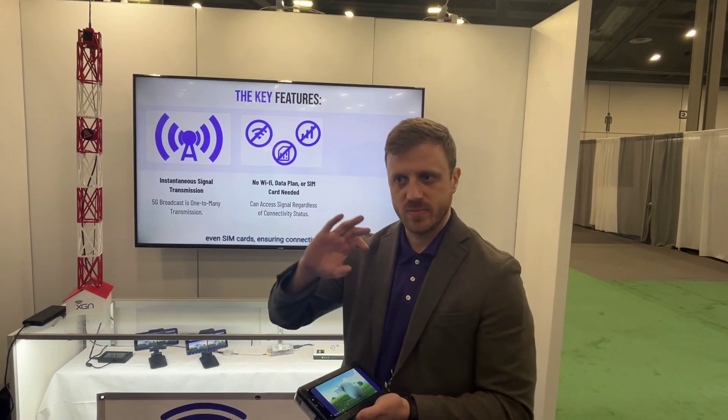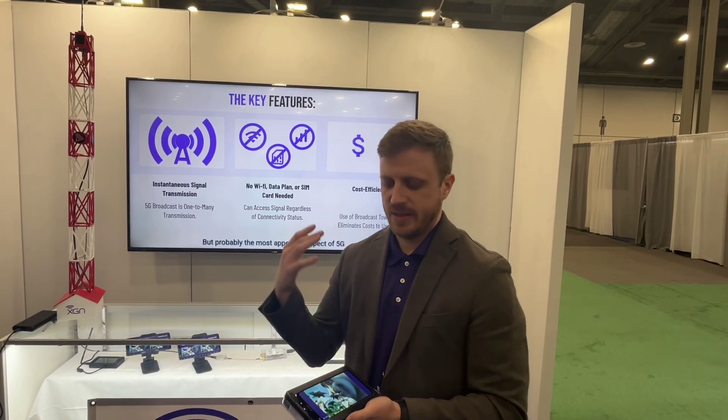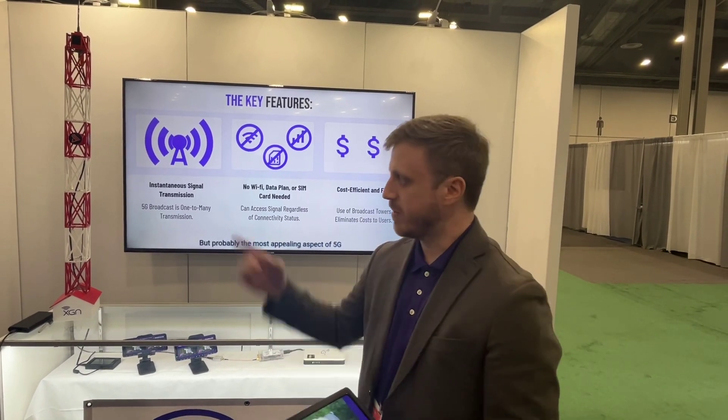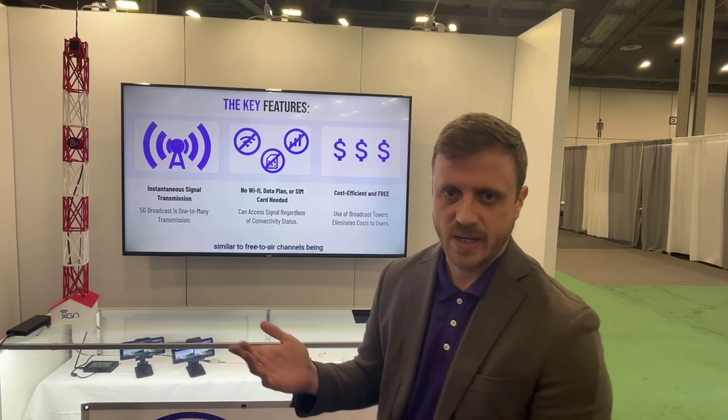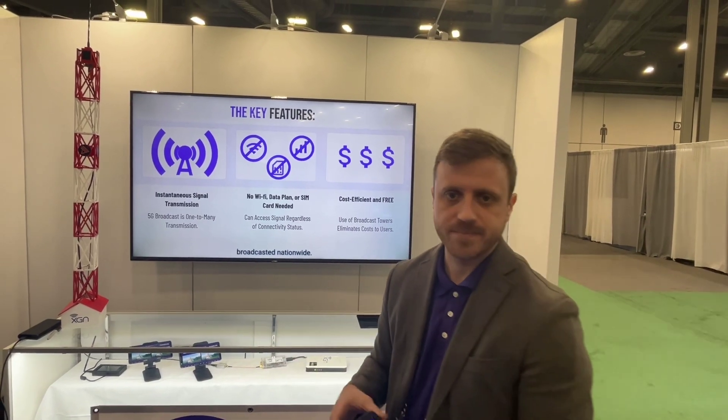It doesn't require a SIM card, it doesn't require Wi-Fi — it goes directly from our transmitter to here to deliver video or data of any type.